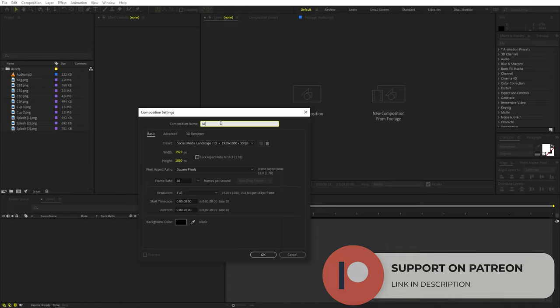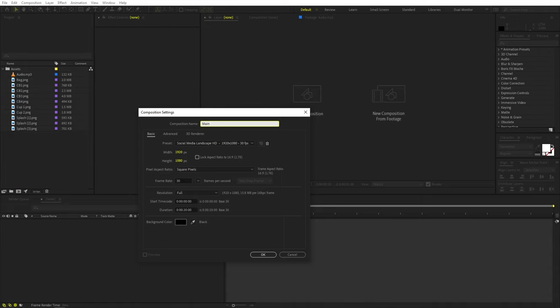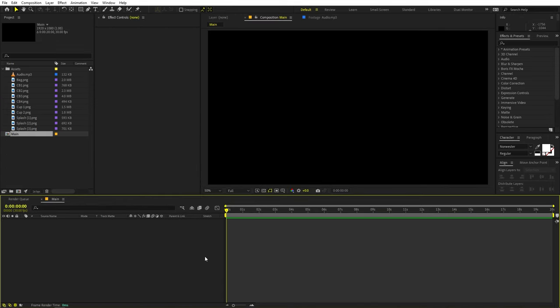Let's quickly rename this 'main.' Width and height, set this to 1920 by 1080, frame rate 30 fps, and duration you can pick 20 seconds — whatever you want. Just click OK. Once you're done with this, we are ready to add our track.